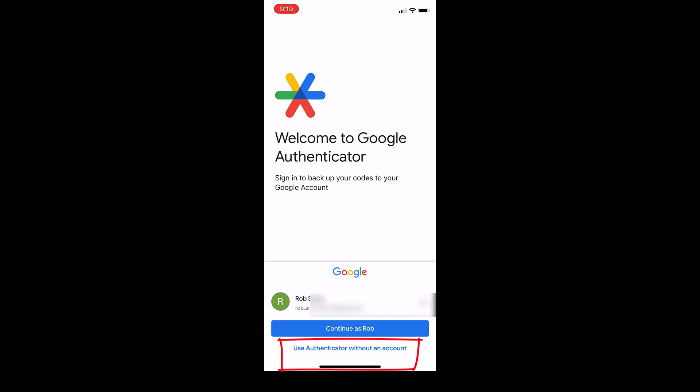Instead we'll pick use the authenticator without an account. By choosing that it will really behave like the old authenticator app.